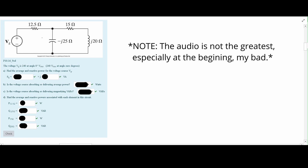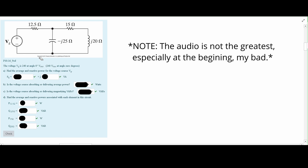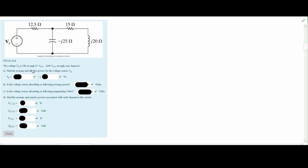For this problem, we have the following circuit diagram. We are also told that the voltage VG is 240 at an angle of 0 degrees, measured in VRMS. First, we're asked to find the average and reactive power for the voltage source V of G. This is our SFG.